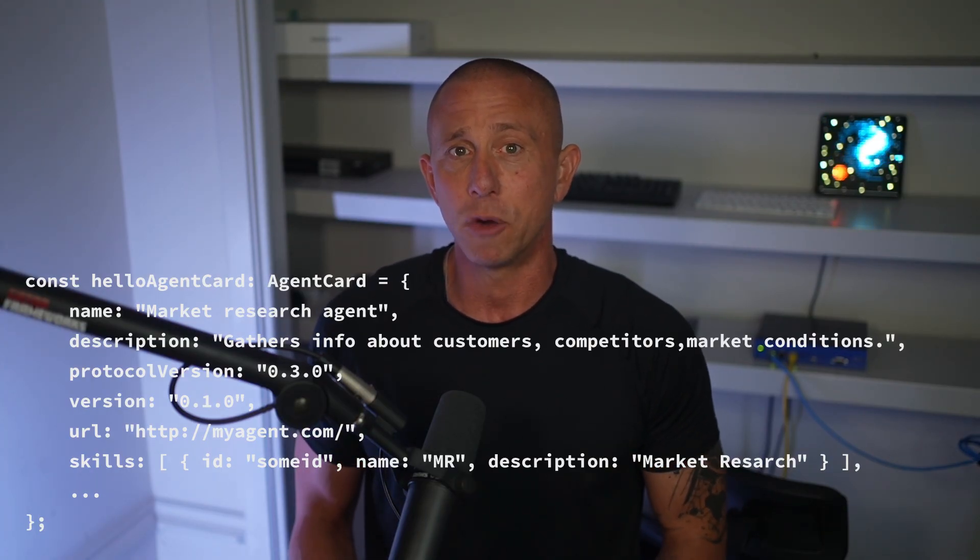Here's how A2A works. Agents advertise their capabilities using something called an agent card. It's a JSON document that describes what the agent can do. When a client agent needs help, it discovers remote agents that have the right capabilities.